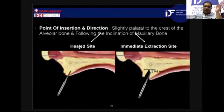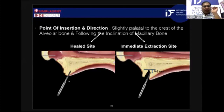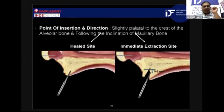In a healed site, the point of insertion will be slightly palatal to the crest of the ridge, and the direction would be along the inclination of the maxillary ridge. In the case of an immediate extraction site, the insertion point will be on the palatal wall of the extraction socket — to be precise, 5 to 6 mm coronal from the apex of the extraction socket.